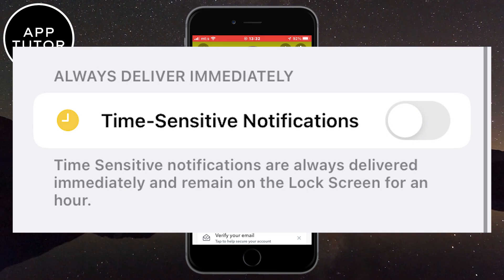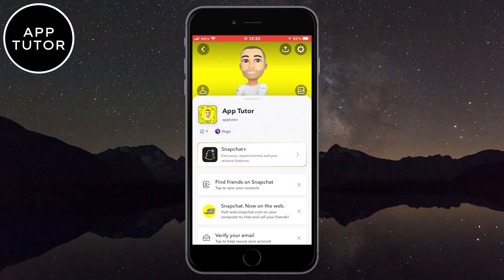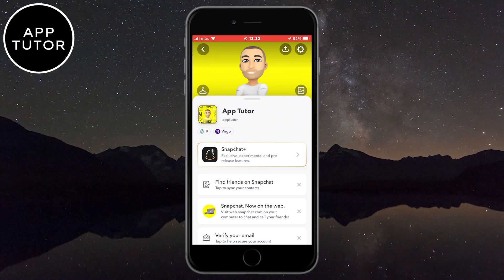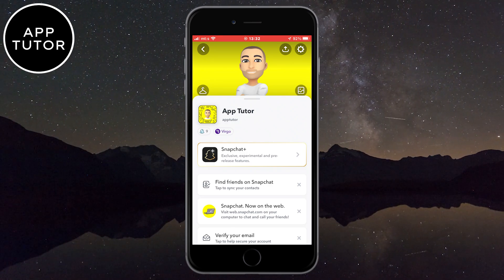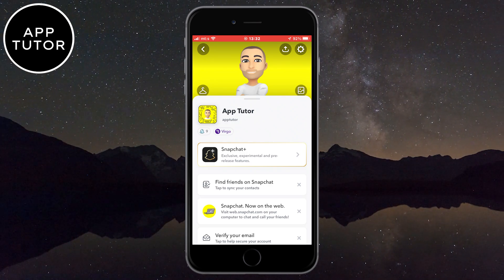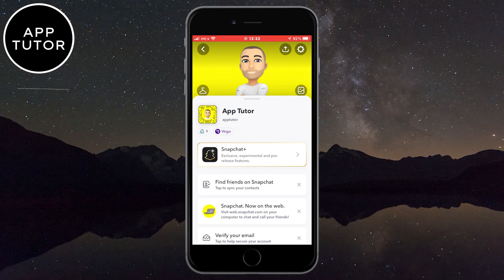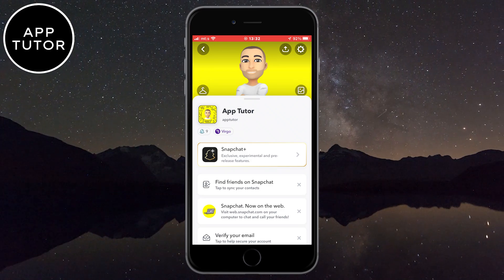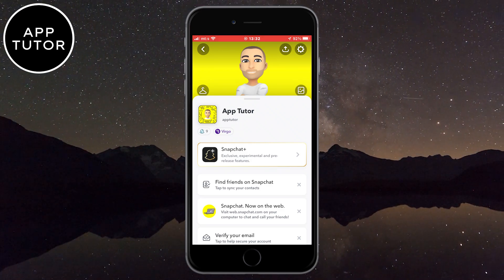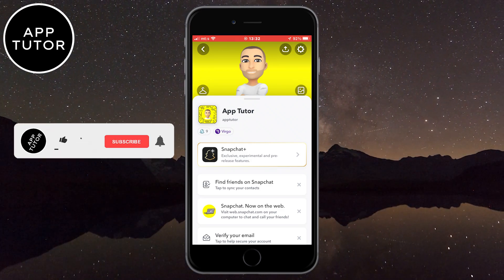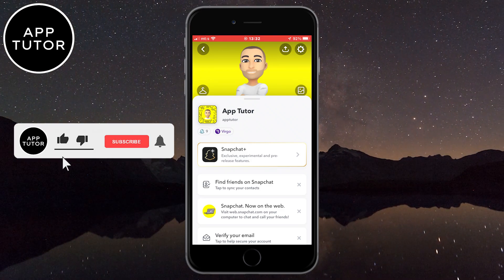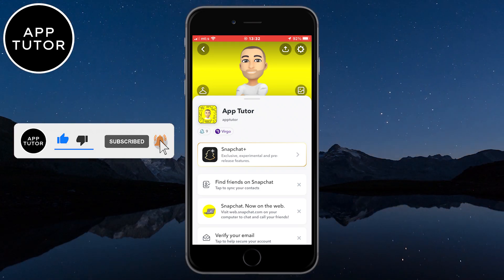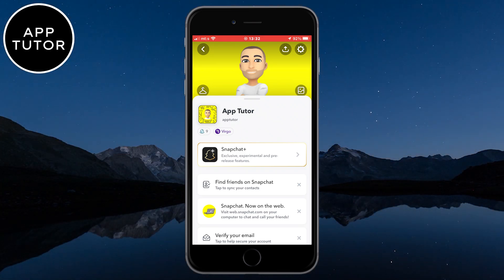This is another Snapchat feature that users are not happy about, and they've rolled out the time-sensitive notification option a couple of days ago. This feature was first introduced with iOS devices a couple of years ago, and the aim of the feature is to give some notifications a higher priority than others, and acts as a way to ensure you don't miss anything deemed important.